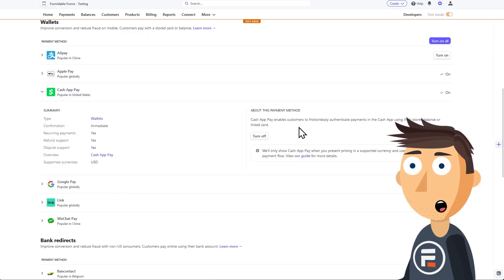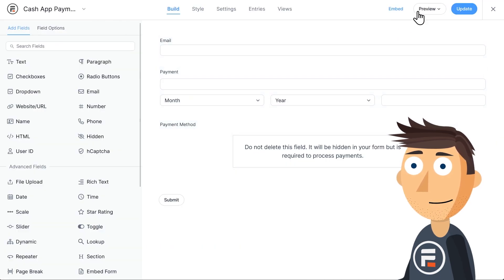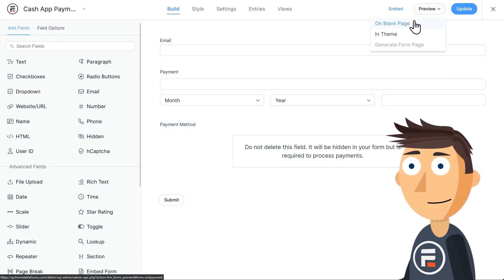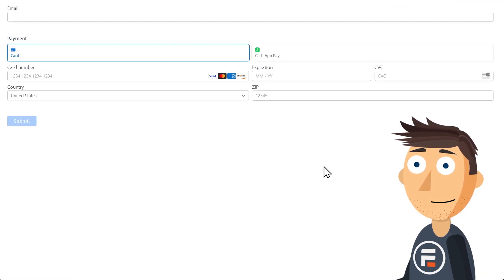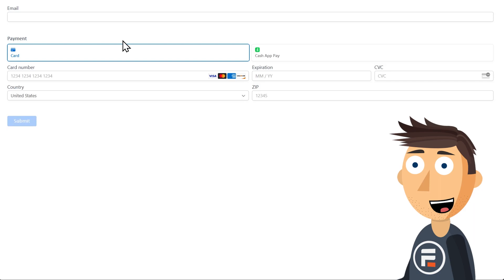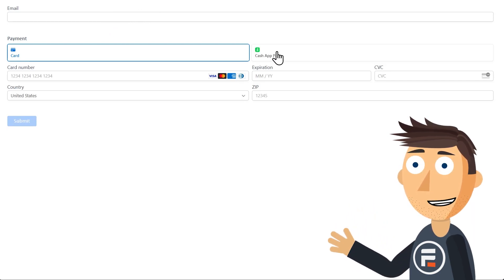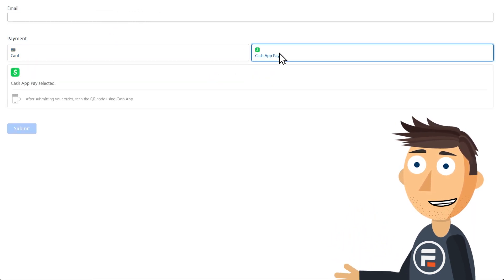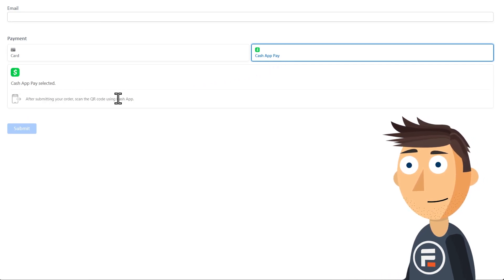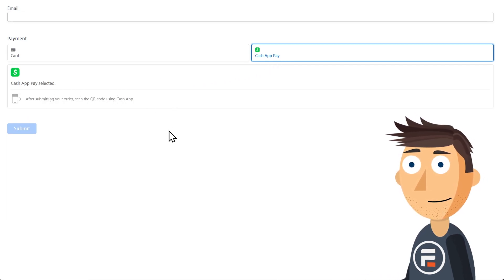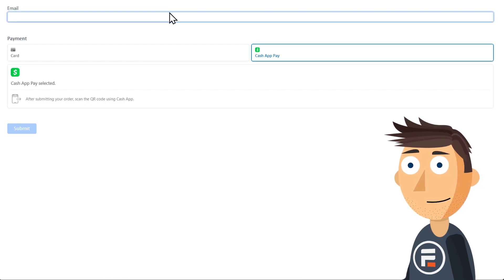Let's go back to our form and preview it. Here's our payment options now with Cash App. If we choose it, it'll say that I can use my phone to scan a QR code to pay. Let's type in an email address and give it a try.